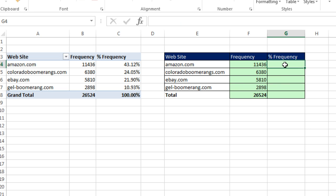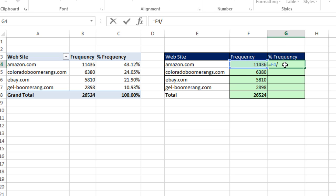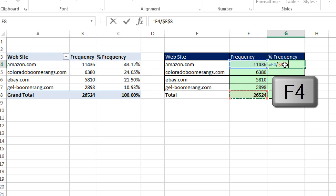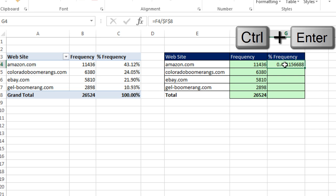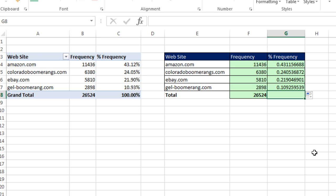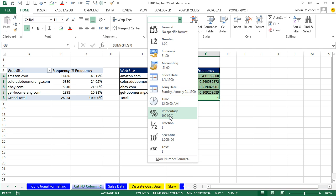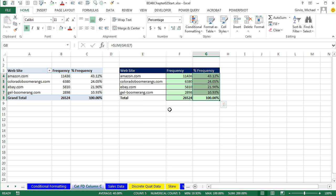Now we can calculate our percent frequency equals relative cell reference, one to my left. I use the left arrow. Divided by Left Arrow, Control Down Arrow, F4. Control Enter. And click and drag it down. Now I can click below and Alt equals Control Enter. Now I can highlight and add a percentage number formatting with two decimals showing. Now we have our frequency percent frequency with either a pivot table or formulas.